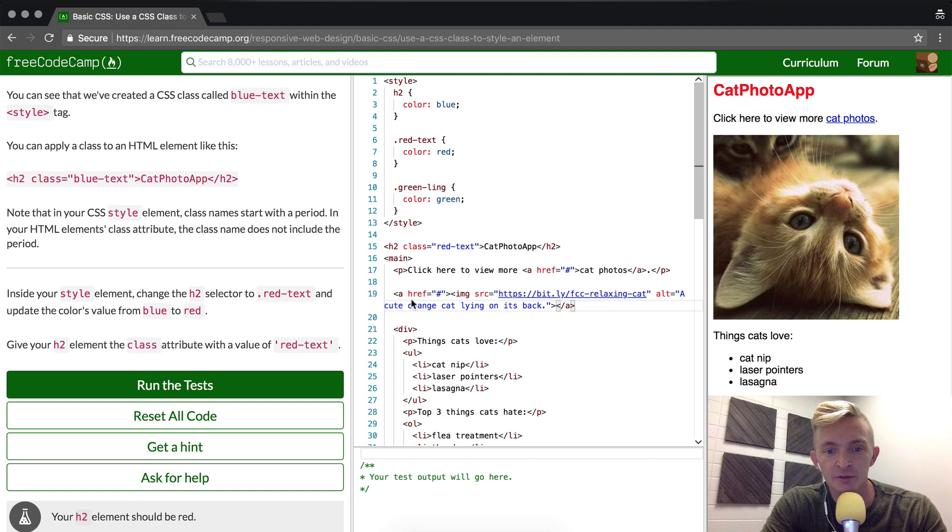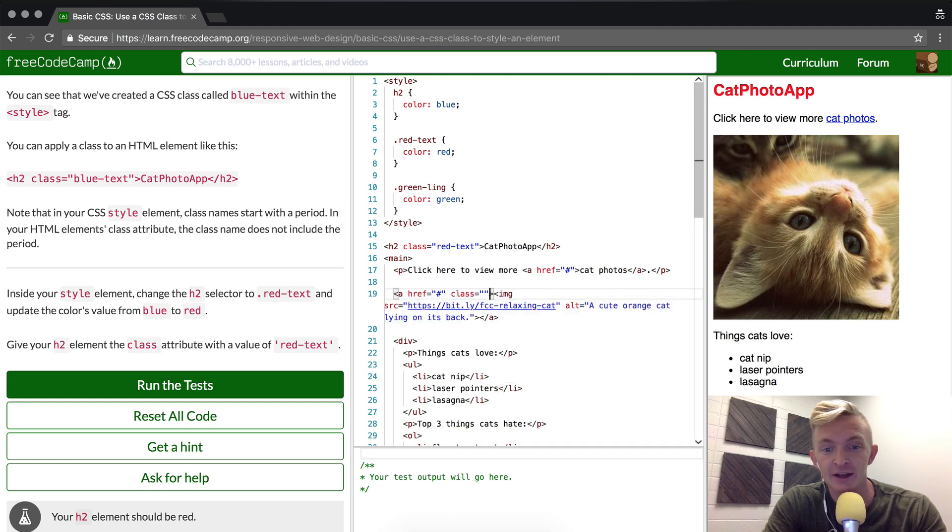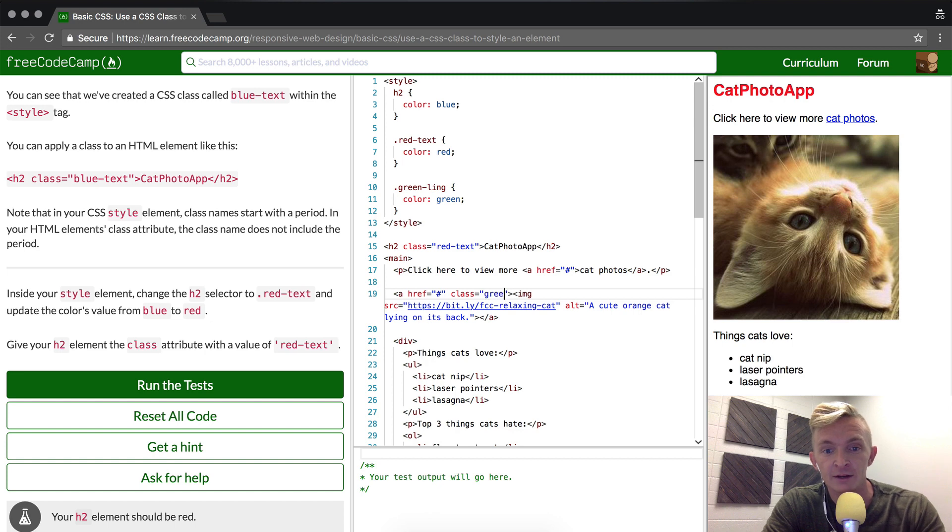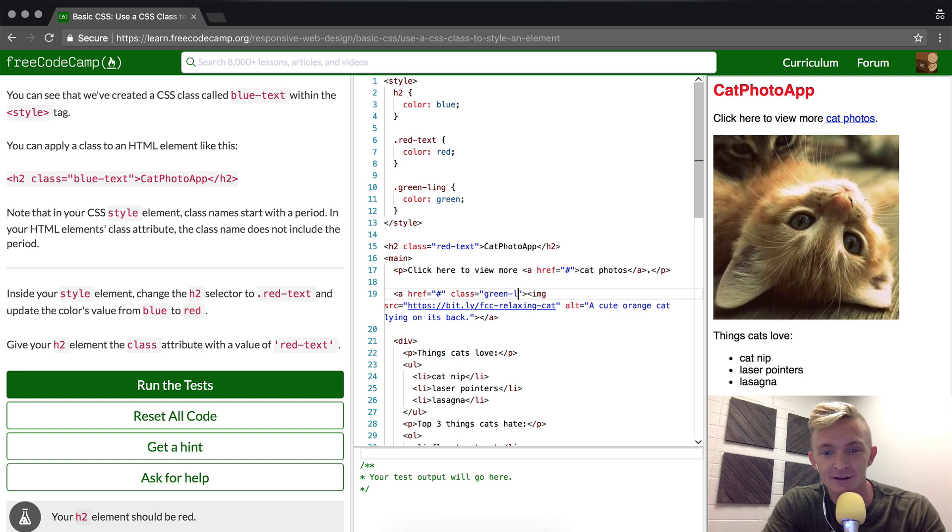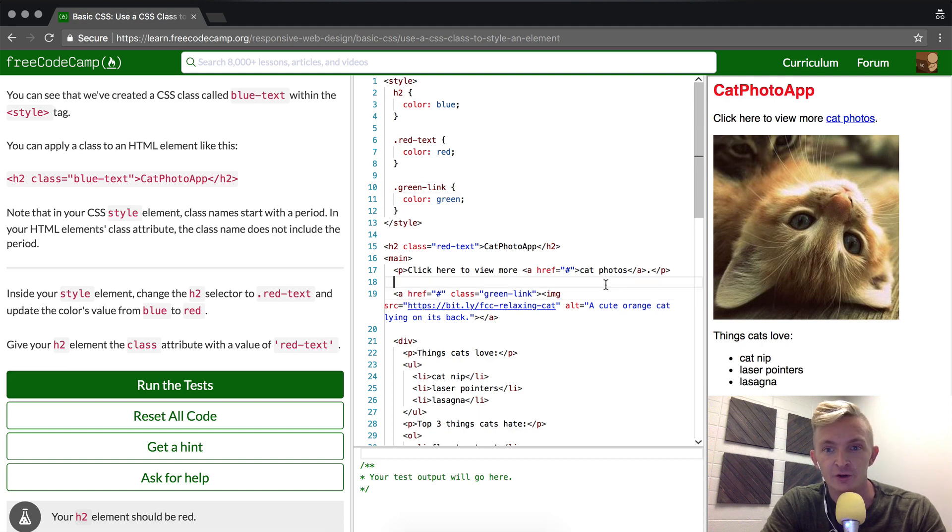So if we wanted to make the a element do that, we could also write it in as class and then make it green-link. And then I'll just change this back up here to green, and you'll see that this should turn green.